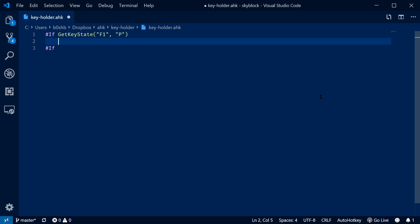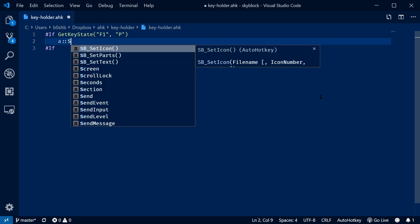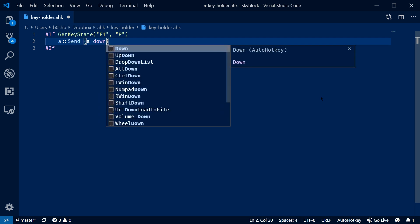Next, we recreate the down command from earlier. So with A, send A down. Note that the A hotkey would only be triggered when F1 is pressed down.